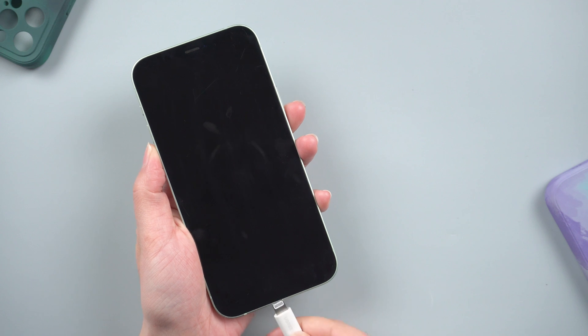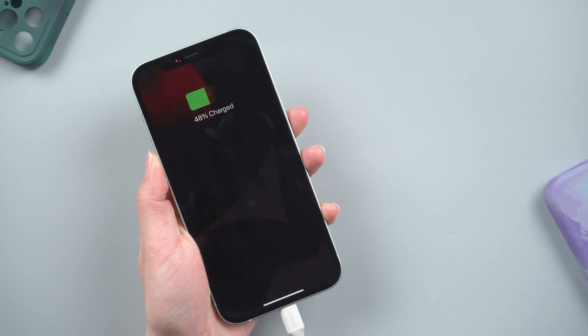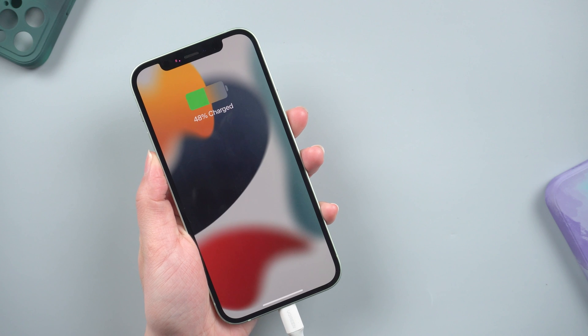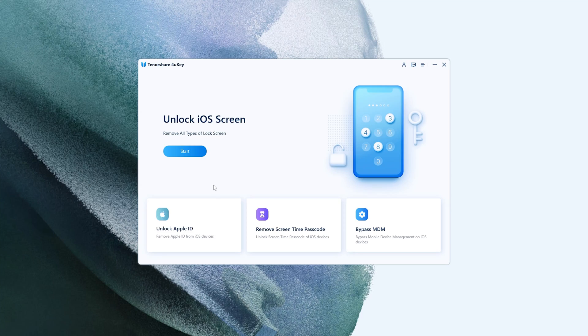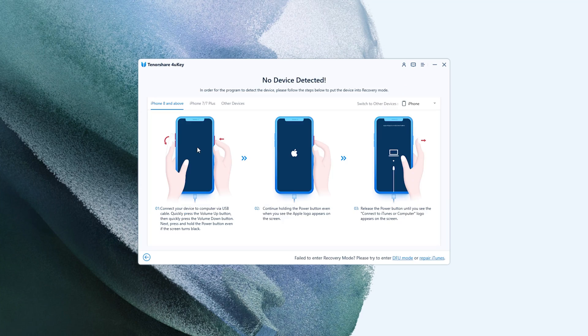If you can't remember your credentials, you can also use 4uKey to unlock your iPhone. Launch the program and connect your iPhone to the computer. Then click Start to get started. You'll get instructions on how to switch to recovery mode.